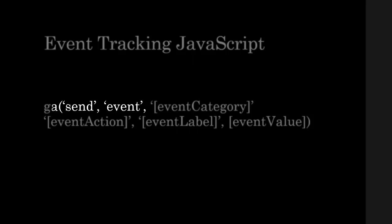Here you're telling, I'm sending an event type hit to Google Analytics. Then you have four more parameters that you can pass to this call.